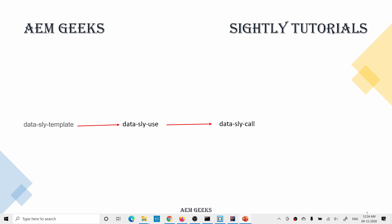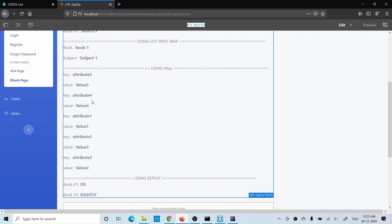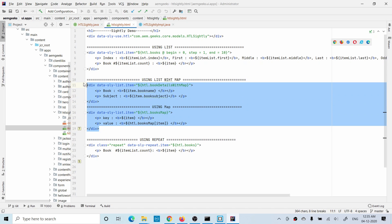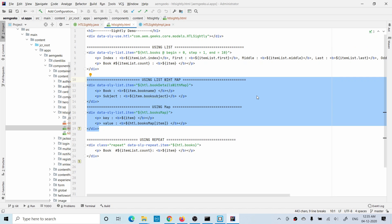In the previous tutorial I explained data-sly-list and showed different use cases. That was my component and that was my Sightly file for that component. Out of those different use cases, I'll show you one or two — specifically data-sly-with map and data-sly-with map list — demonstrating how you can reuse that code using a template.